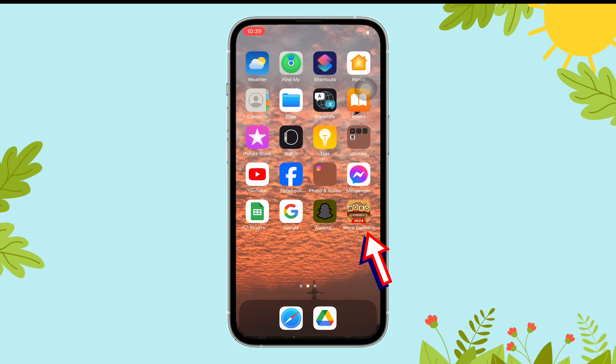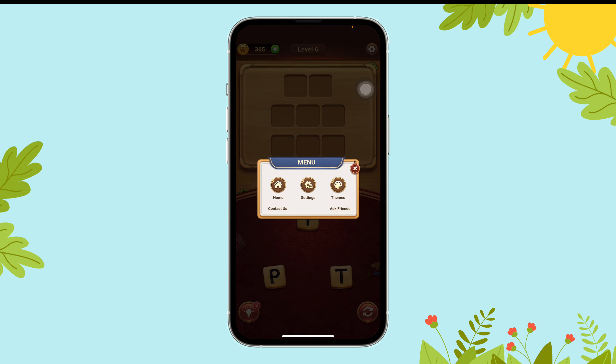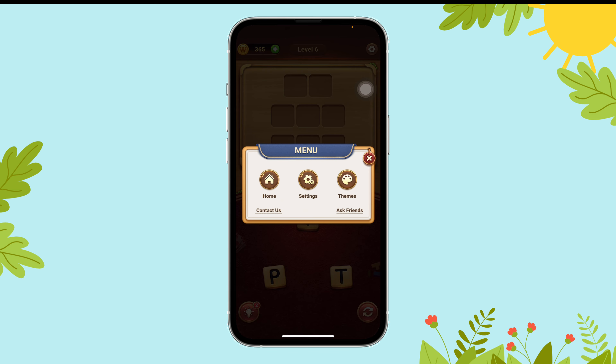First of all, open the WordConnect app on your device. Now, tap on the gear icon. Then, select settings.